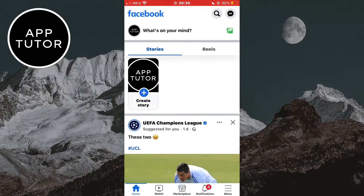Before we start with the video, consider subscribing to the channel for more tutorials like this in the future — it would really help out the channel. The first step is to make sure that you have the latest version of the mobile app, so check if your app is updated in the App Store or the Google Play Store.